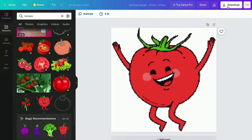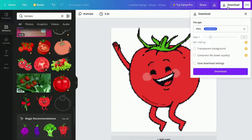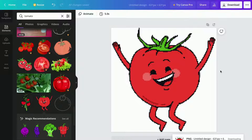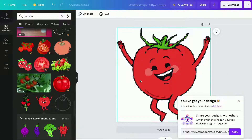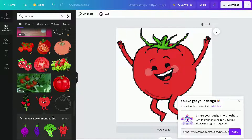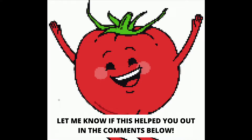And now we just have to press where it says download and wait a little bit. As you can see the pixel NFT art is now completed.